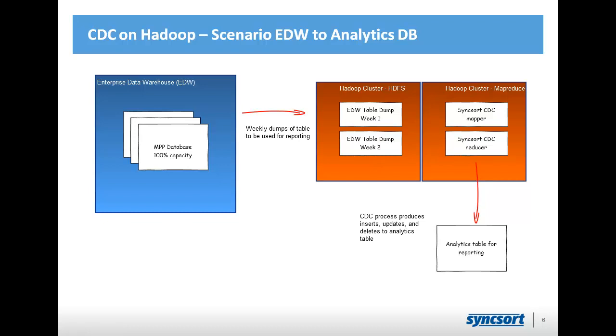So, the first way we saw of this problem being solved was people come and say, well, let's try to do SQL on Hadoop. Let's use Hive, or let's use Pig. Pig is a procedural type of thing. It's kind of a nice in-between. So, let's try to do that.